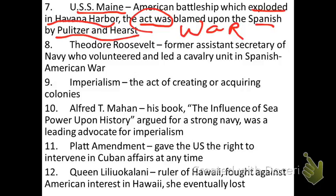Probably the best answer to what happened to the Maine is that it was just human error. Steam engines, particularly early on in our nation's history, had problems. If you did not constantly monitor the gauges and too much pressure built up, an explosion could result. That's possible.